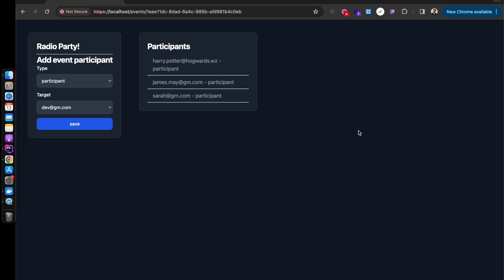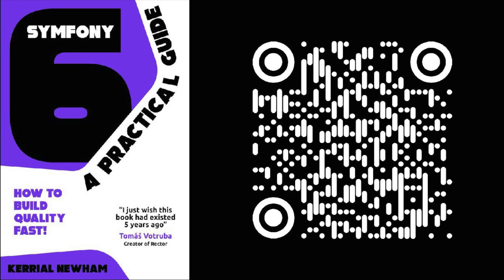And that's it. That is how we can create a multi-part form in Symfony 7 without any JavaScript. If you enjoyed this video be sure to check out my book - use the QR code to find it. Have a good day.